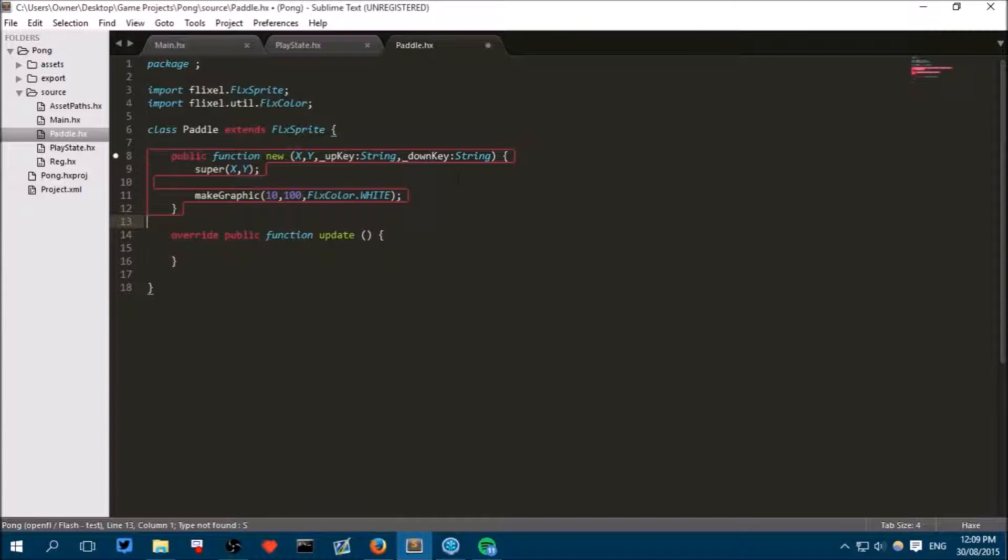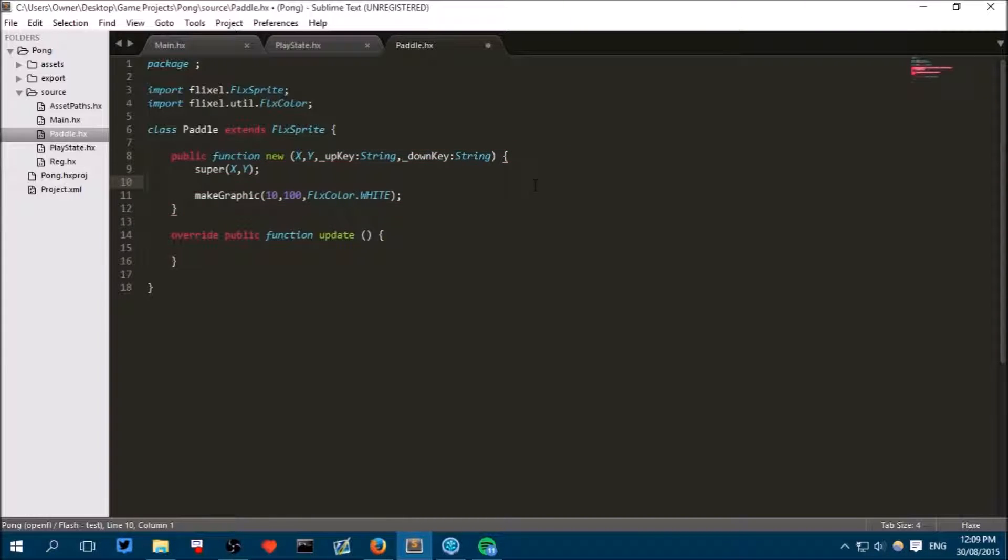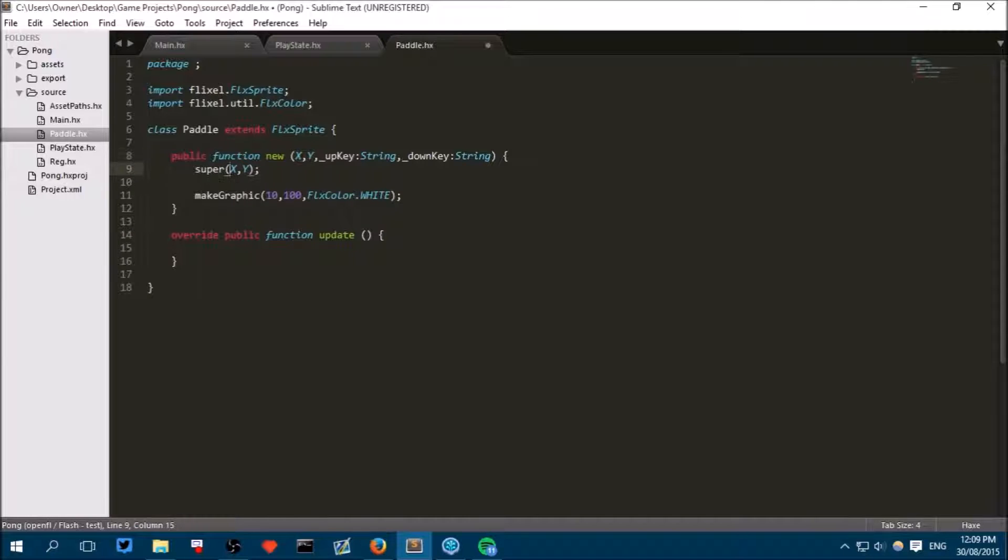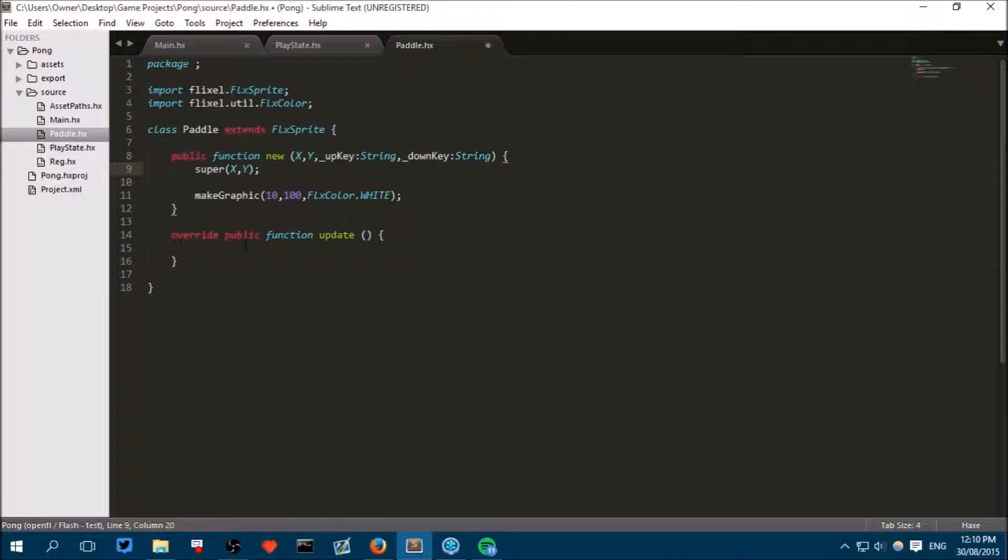Now this is all fine except our paddle needs to remember what key should make it move up and down. We didn't have to make it remember the x and y because we just had to pass it into the super method call. However, because we are going to have to know the up and down key in the update method, we will make it remember it.